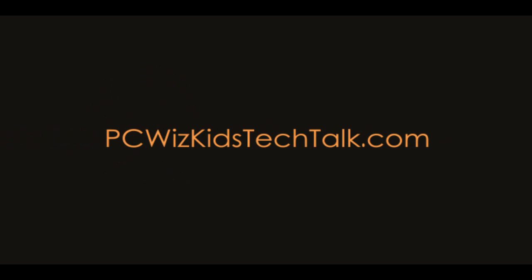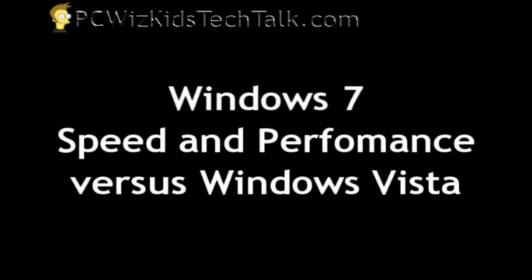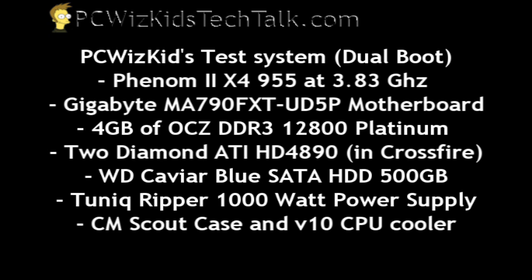Welcome to PCWoodsKids Tech Talk. Many of you have asked me, how is Windows 7 compared to Windows Vista? Well, let's find out. Let's run some benchmarks and see.